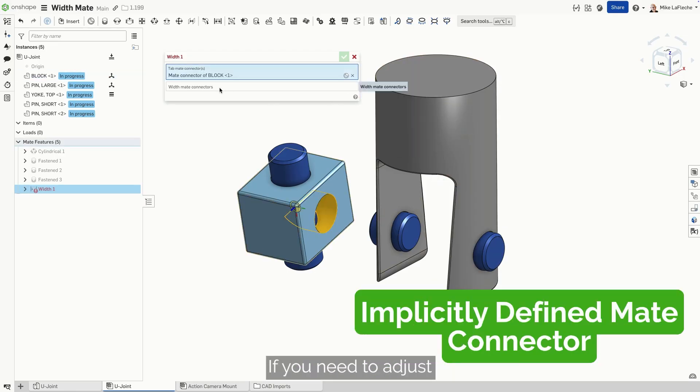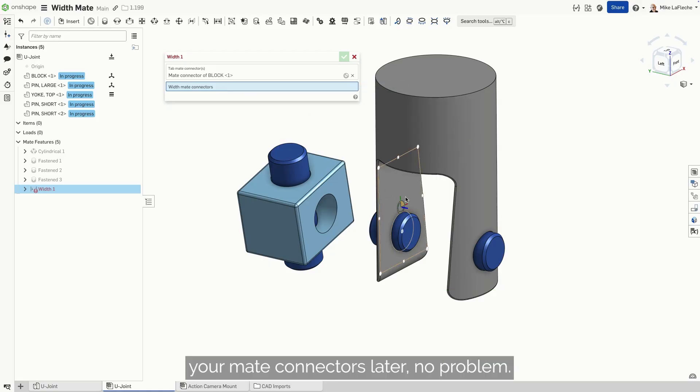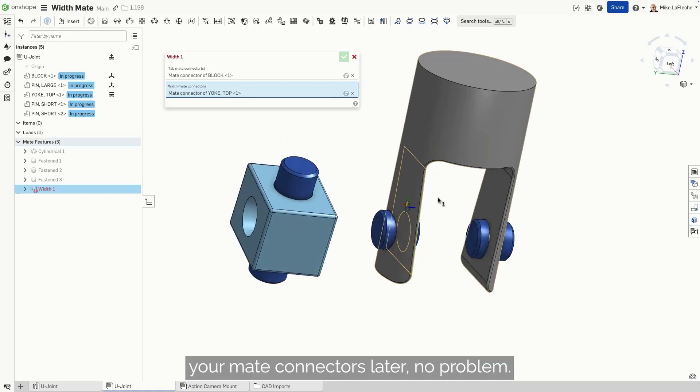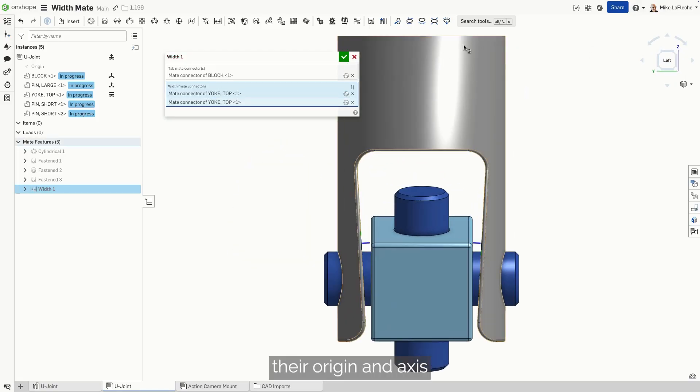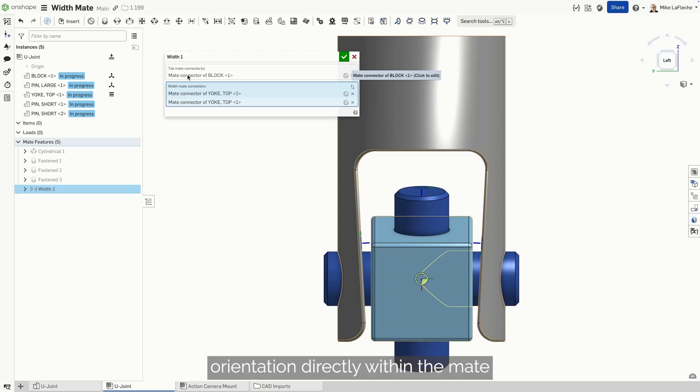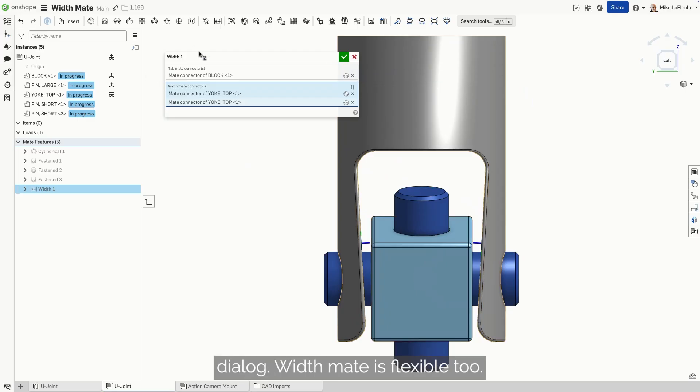If you need to adjust your mate connectors later, no problem. You can easily modify their origin and axis orientation directly within the mate dialog.